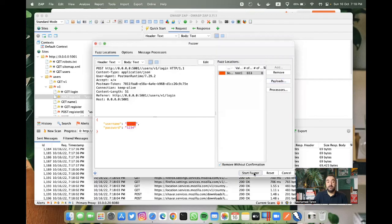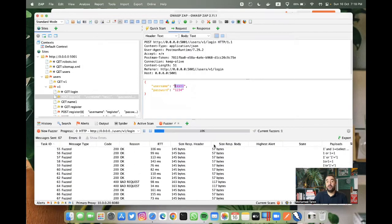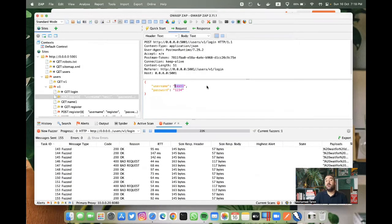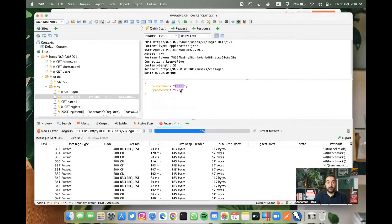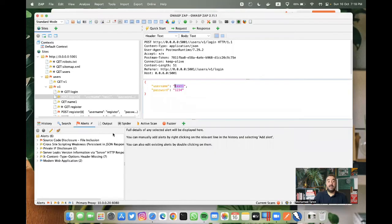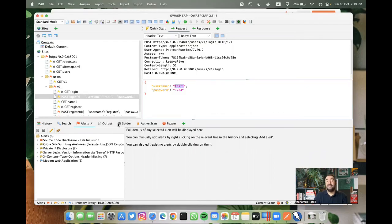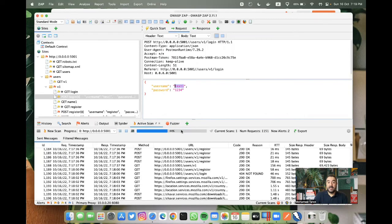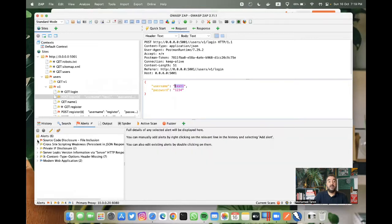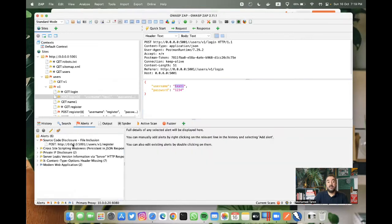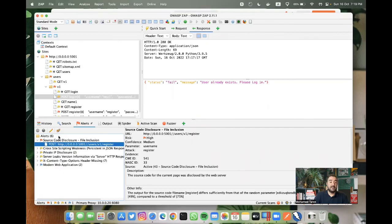And this can give you more, this can help you discover more vulnerability. The active scan is still in progress. The fuzz is done. And in the alerts, you can see what's already found for this from these attacks.